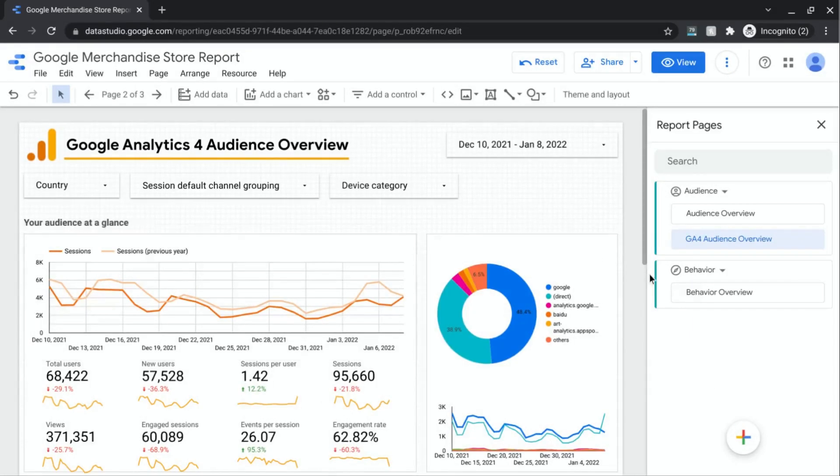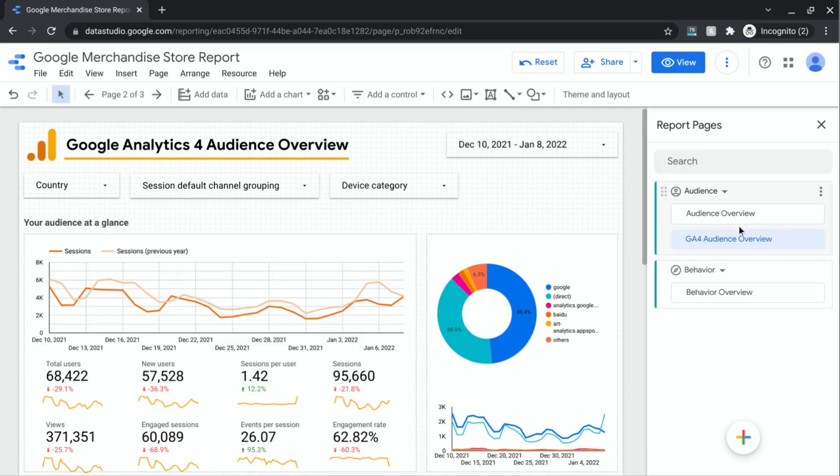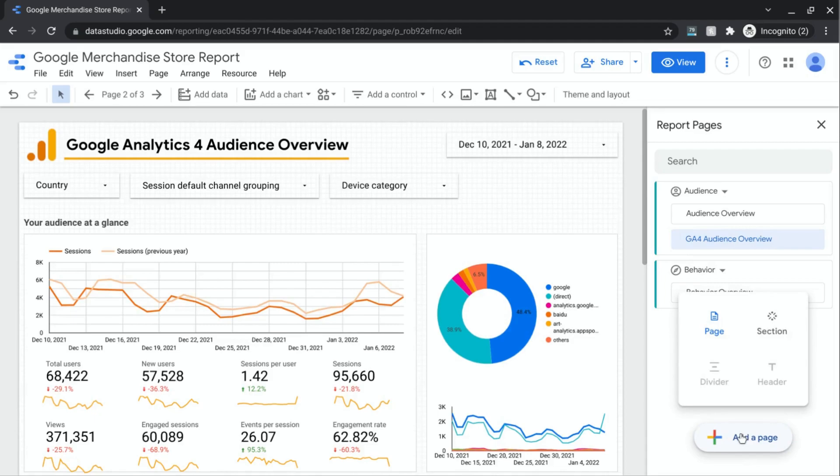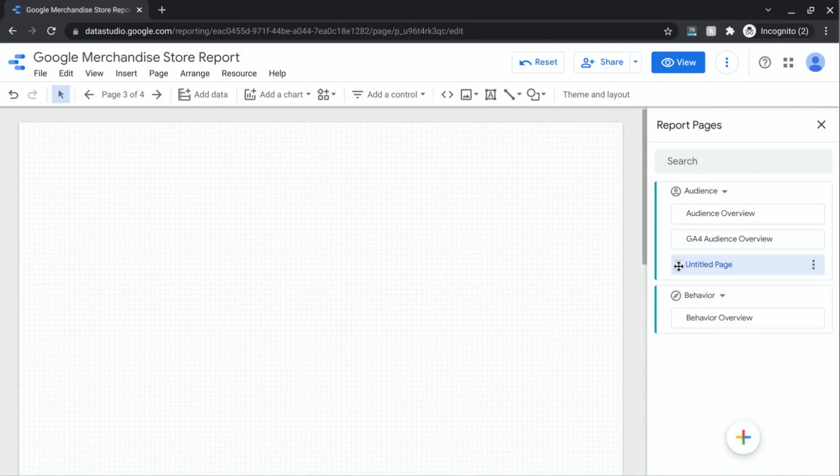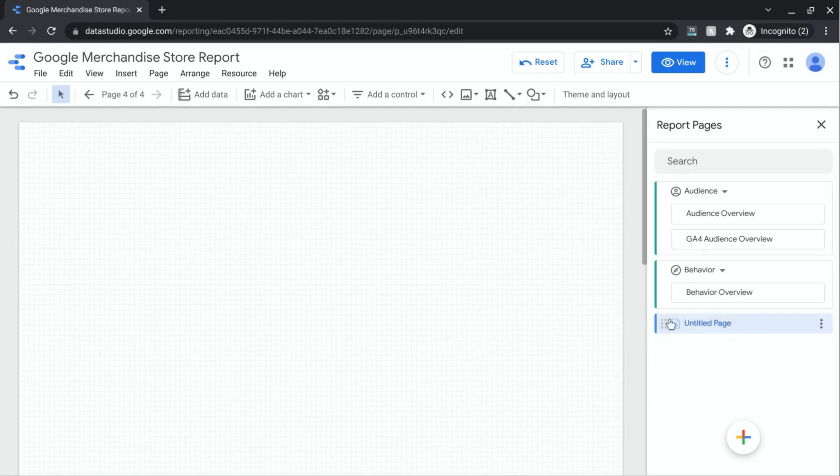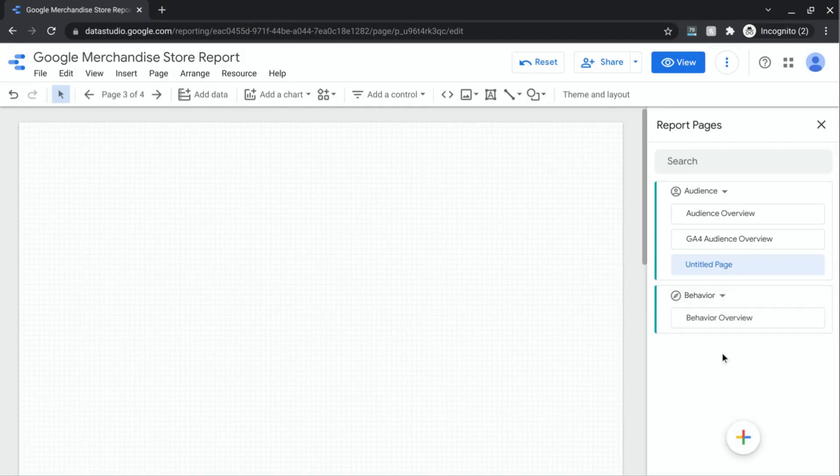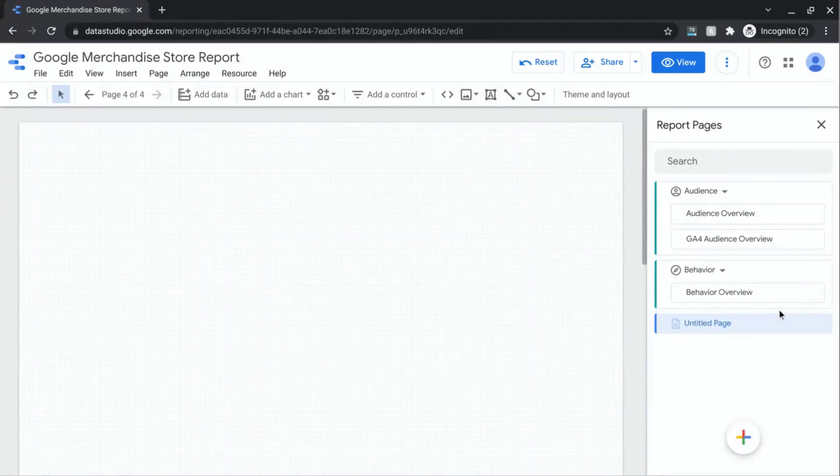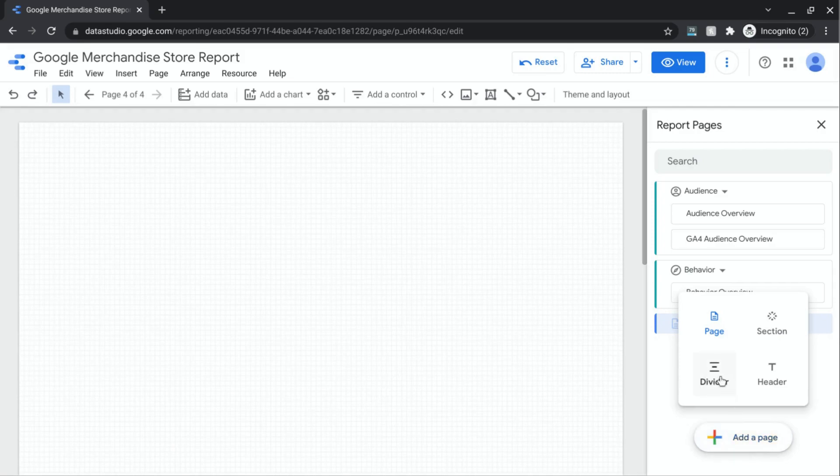You probably noticed the order of the audience overview page and the GA4 audience overview page was switching back and forth. That was just Data Studio processing the action, but we've settled down now. So it looks like we're good to go. So let's go back here and add another page. Drag this outside of each section. And here, now that we have another page out here, once Data Studio is able to execute what we're trying to do, then we can see that we have these other options to add a divider or a header.